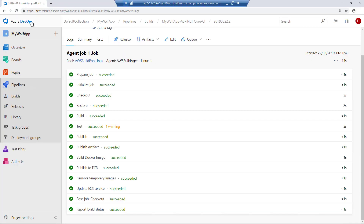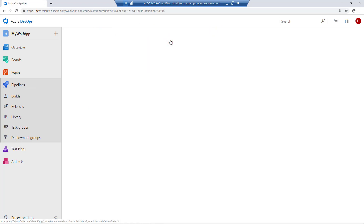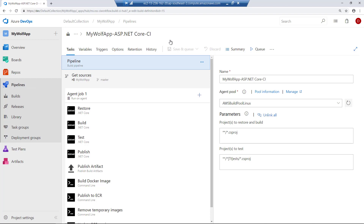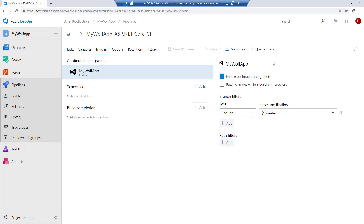Back in Azure DevOps, let's edit this pipeline and go into triggers. Make sure that you have selected enable continuous integration — so every time I make any changes and commit them into the Azure repository, this pipeline gets executed automatically. So let's go into Visual Studio Code, make some changes, and commit those changes into the repository.